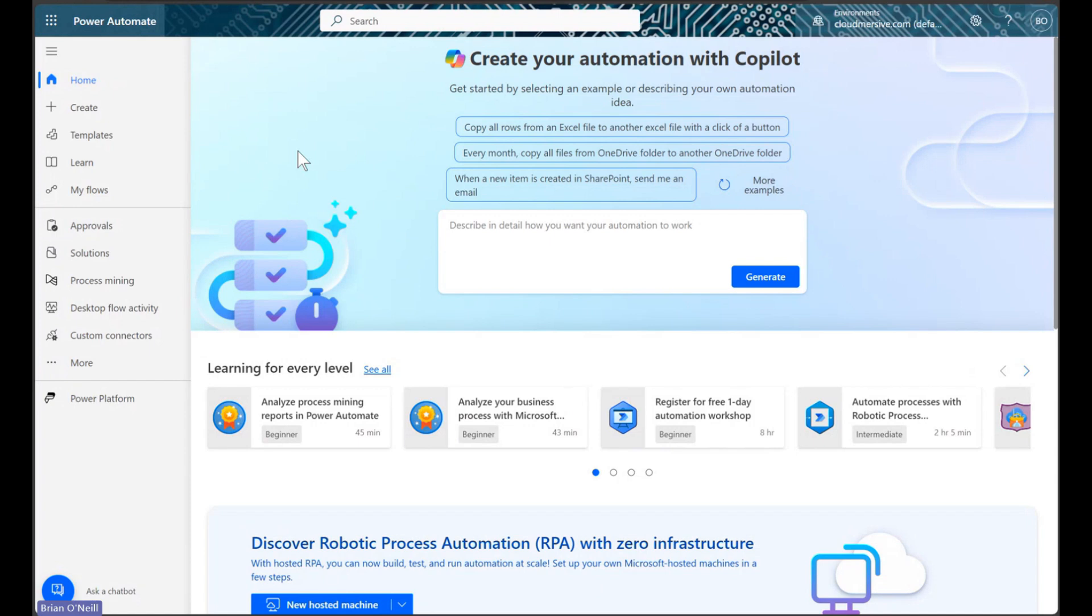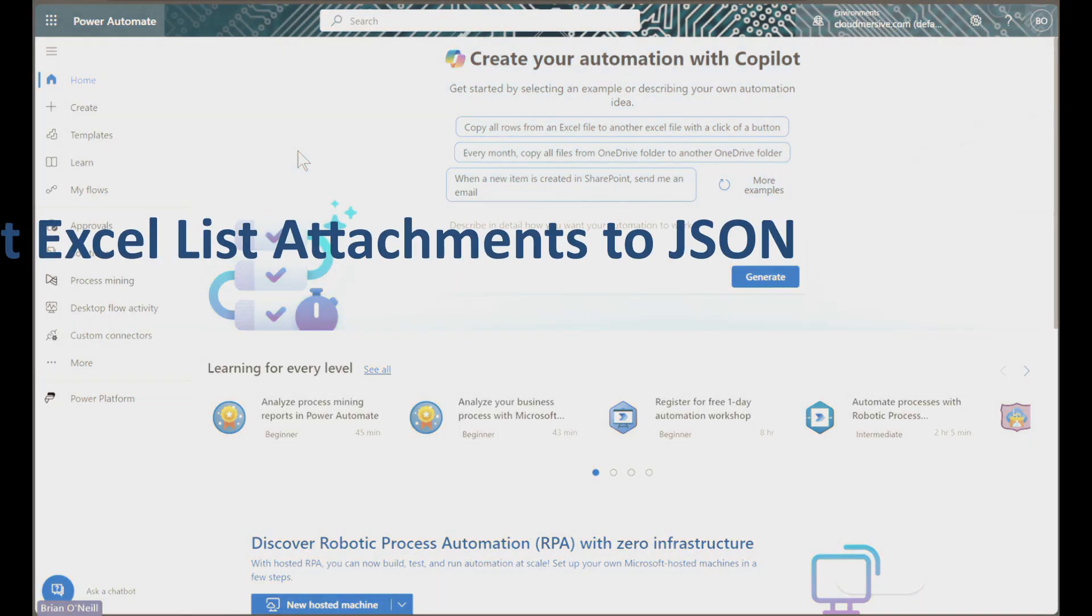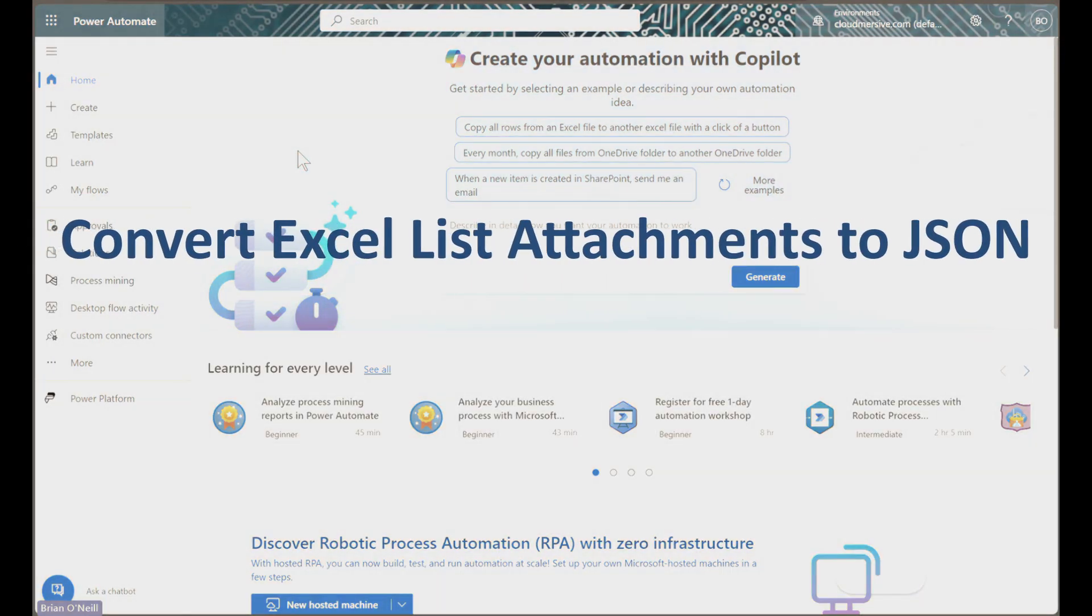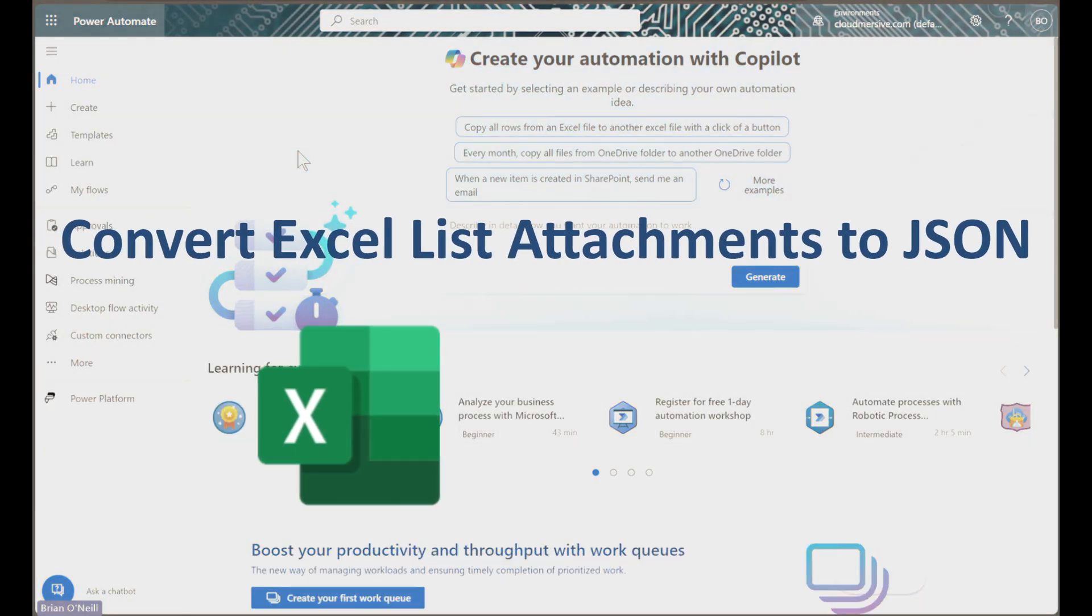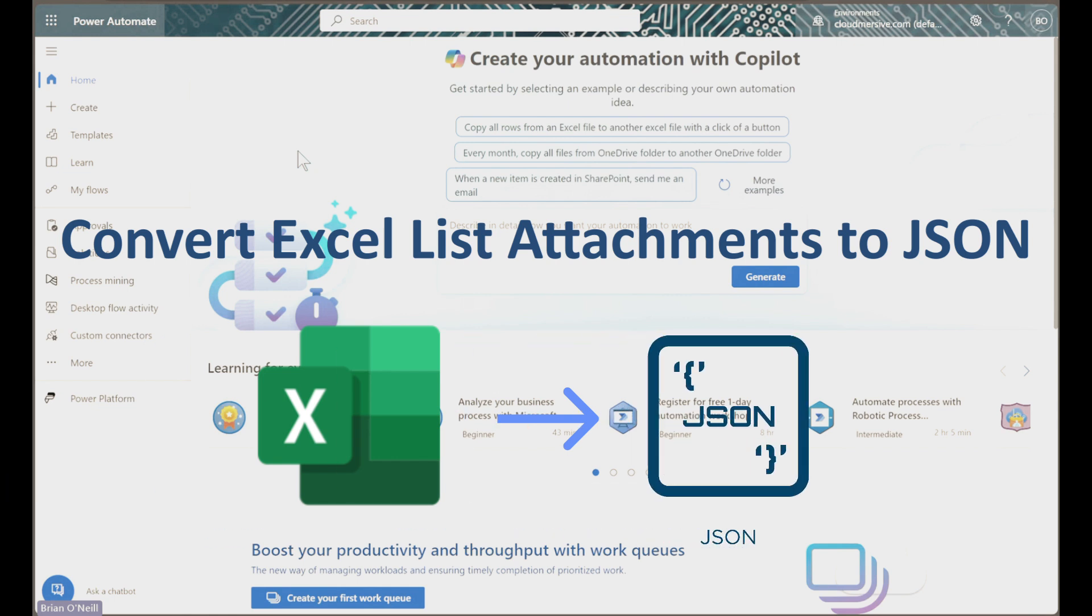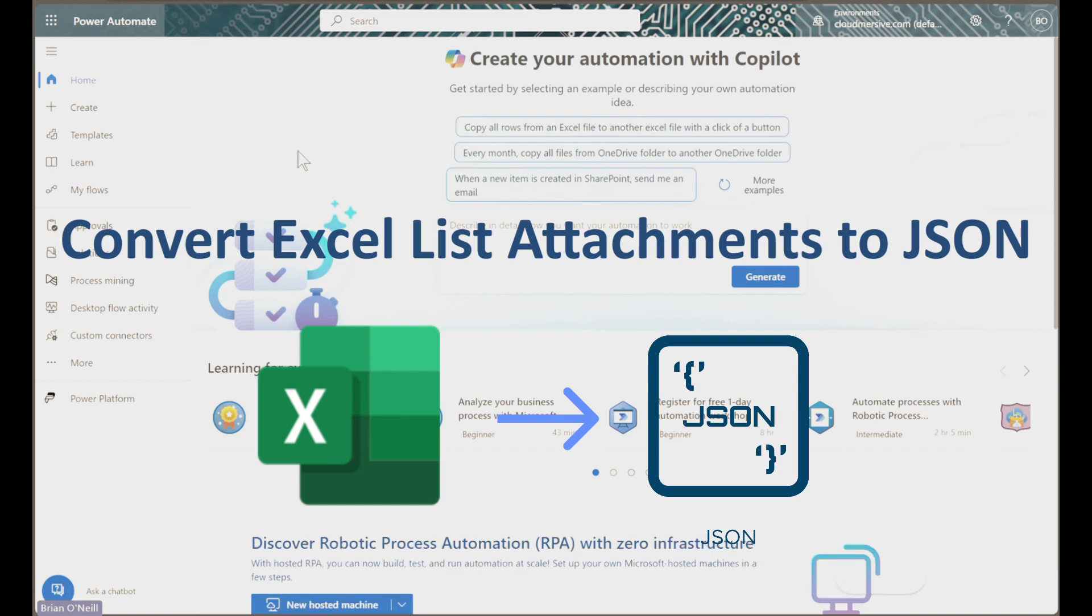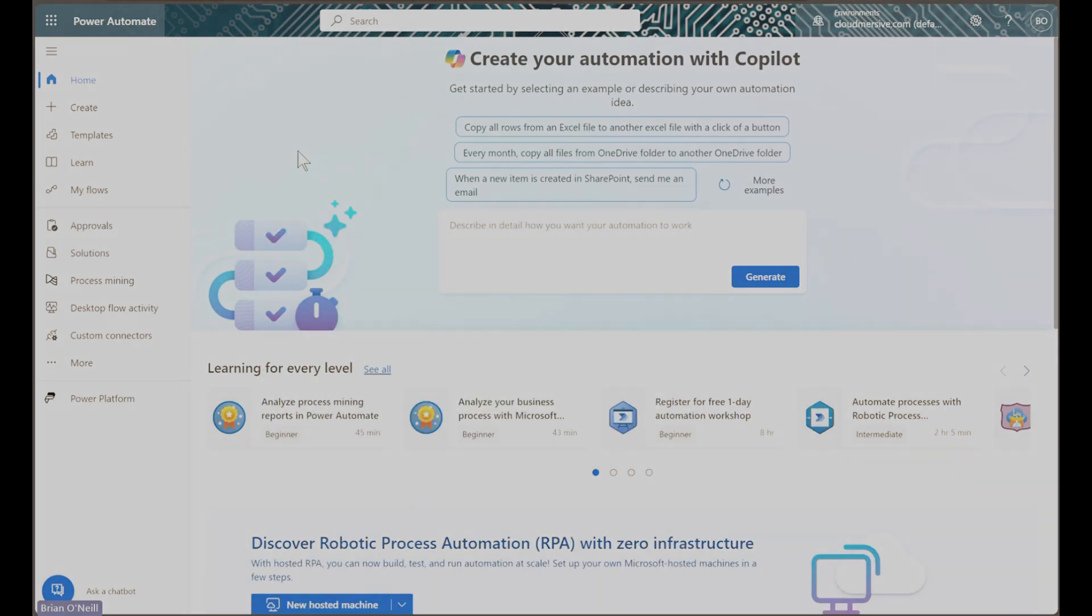Hello everyone, in this video we will learn how to automatically convert Excel attachments from a SharePoint list to JSON format. This makes it extremely easy to parse list item datasets for a wide range of purposes in our Power Automate flows.